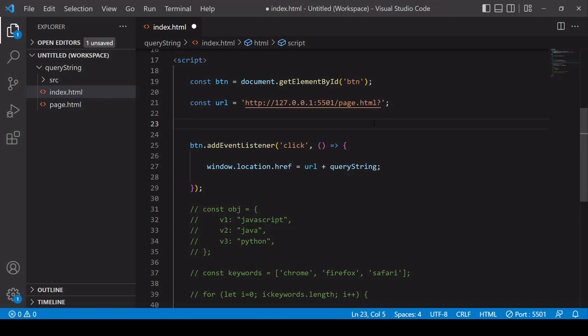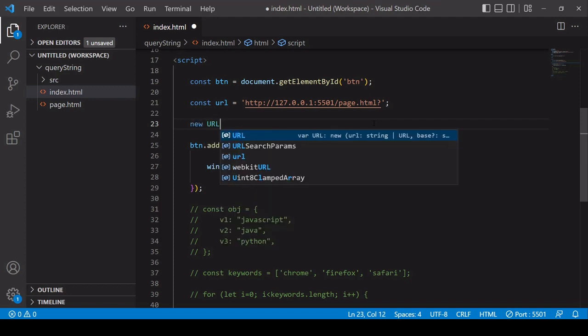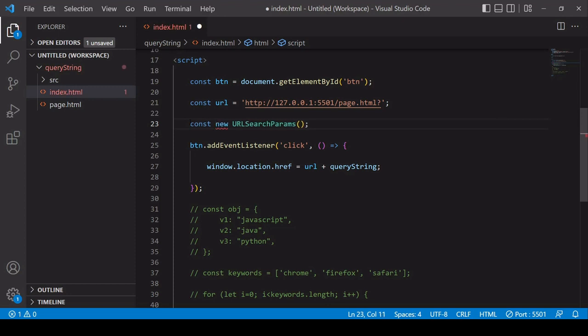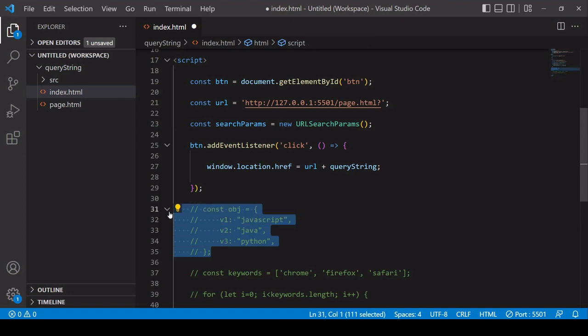You can create a new query string from a JavaScript object or an array, but in both cases you start the same way: by creating a new URLSearchParams object. You do that by calling the constructor, remembering to include the new keyword before it, and saving the result in a variable called searchParams. The URLSearchParams constructor is a very powerful tool that makes your life much easier when wanting to create or decode a query string. Let's start by creating a query string from a JavaScript object.